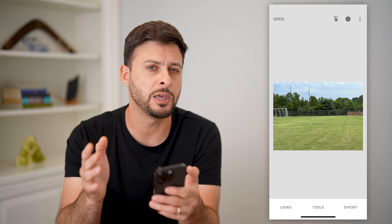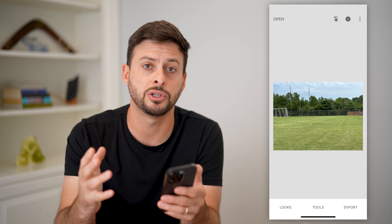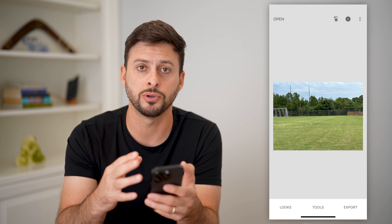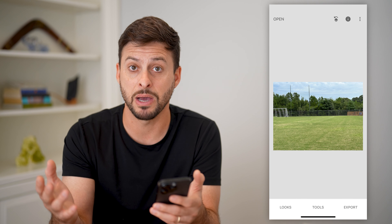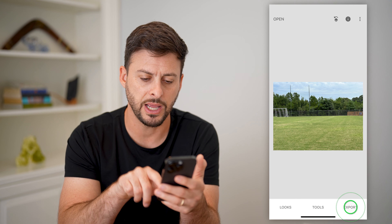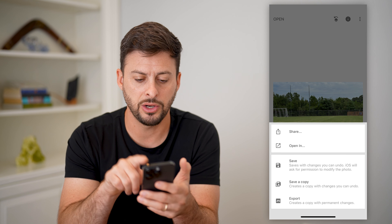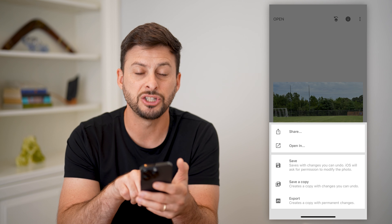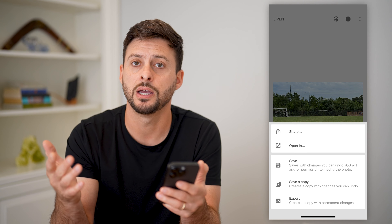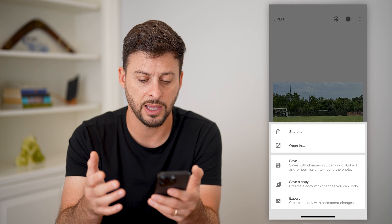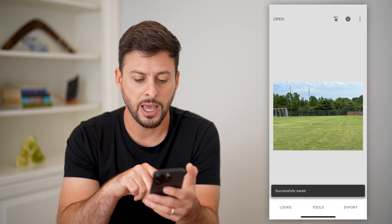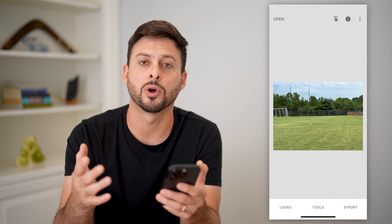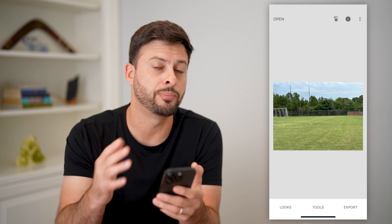It has removed those people. Keep in mind, depending on the background and how much action there is and differences, it might do a better job on some photos and not as good on others. Now let's hit 'Export' here. You can do a couple different things — you can hit 'Save,' 'Save a Copy,' 'Export,' or share it on social media or a text message. Let's just hit 'Save' here and just like that it will save it to your photos. You'll be able to use it anywhere else without the people in that photo.